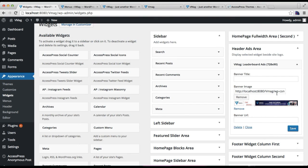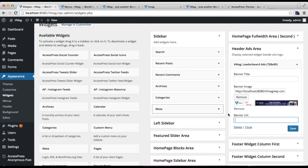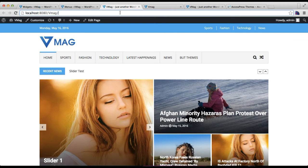You can put a title here and upload an image. Then you can put a URL here of the website you want to take your viewers to. I'm going to put the URL there and save it. Now let's go and check our front end.